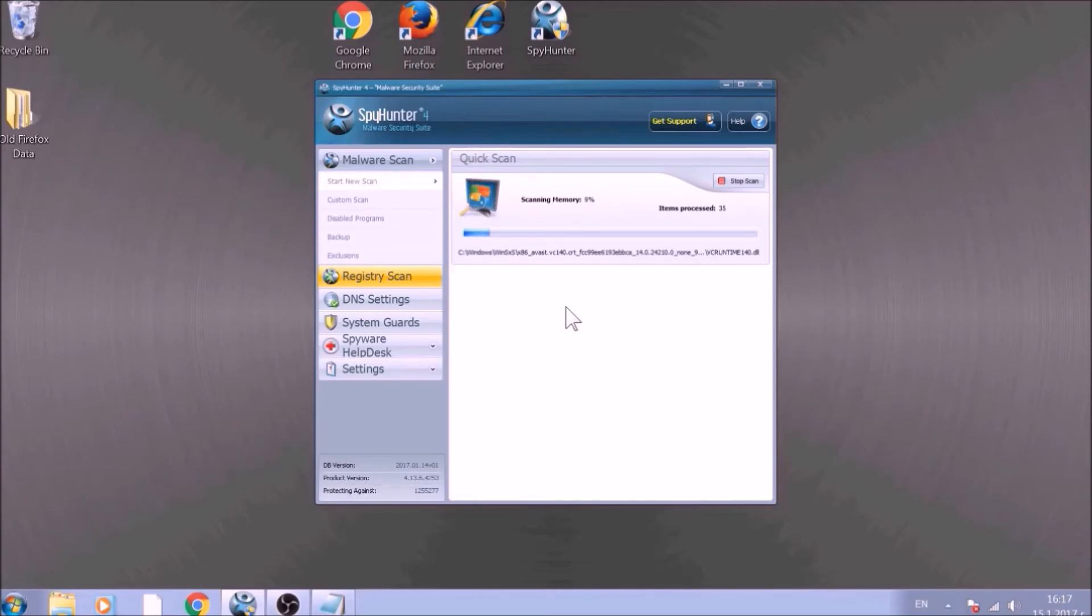And as always, make sure to like and subscribe if you want to show support. If you have any questions, leave us a comment down below.